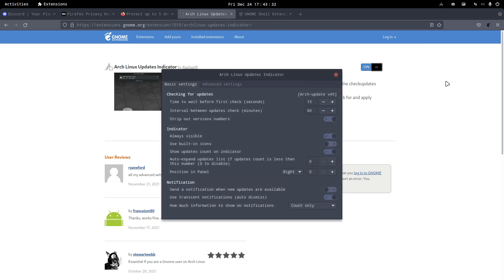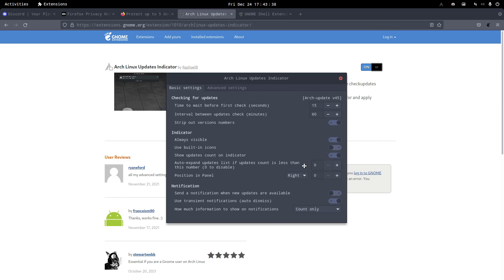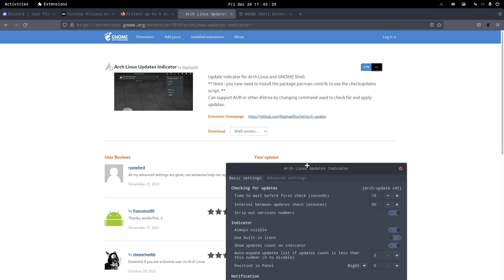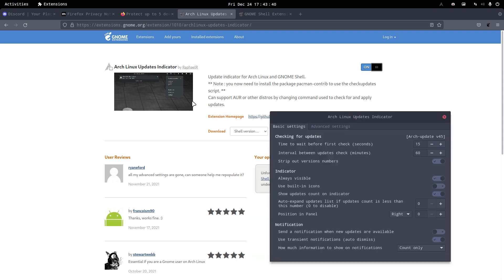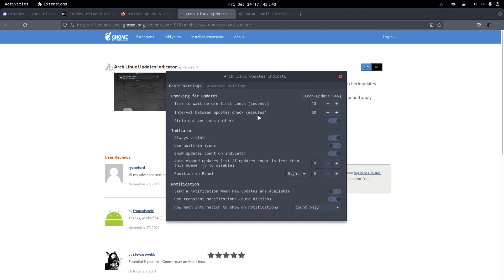And the settings are what the settings are. You can change some things. If it breaks, it breaks, you tell the developer this guy Raphael, tell him hey it's not working anymore.